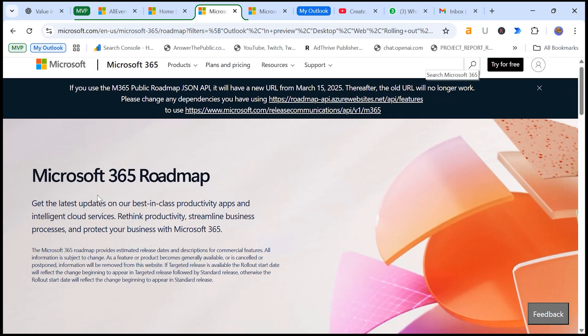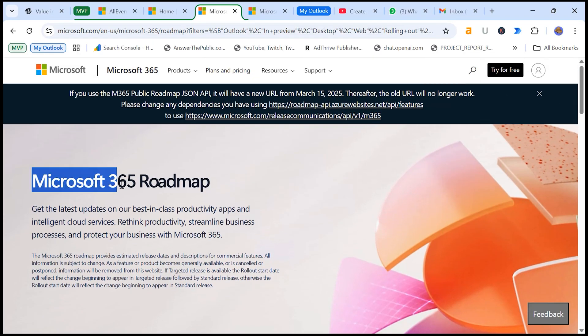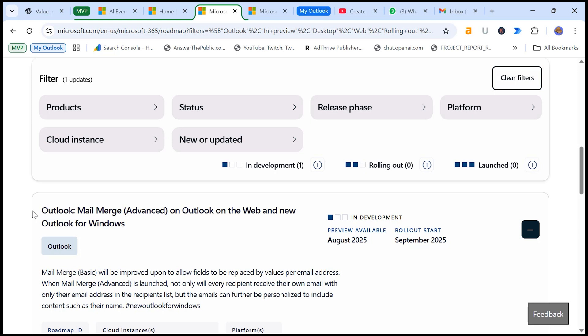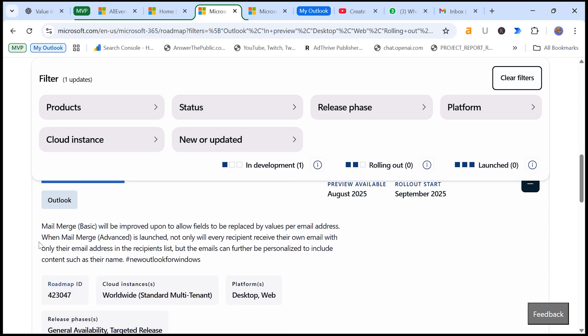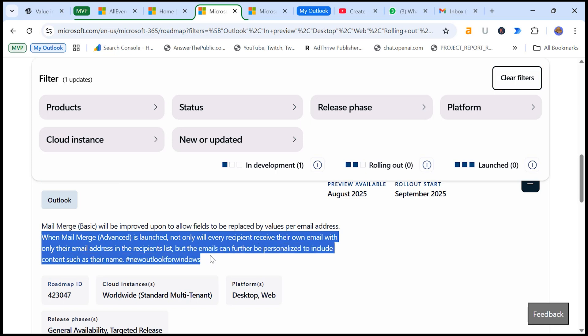According to Microsoft 365 Roadmap, Microsoft is working on Mail Merge Advanced, an updated version of the current basic feature. So with Mail Merge Advanced, you will not only be able to send individual emails to each recipient, but also personalize